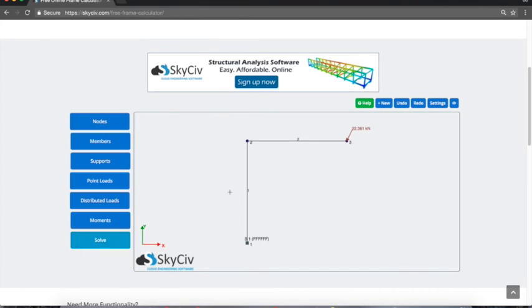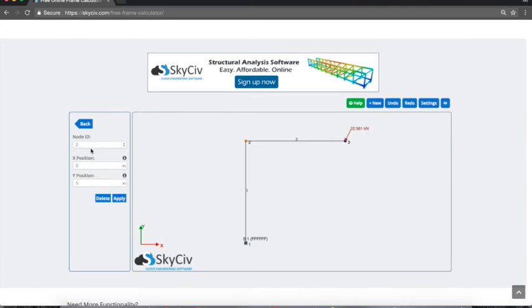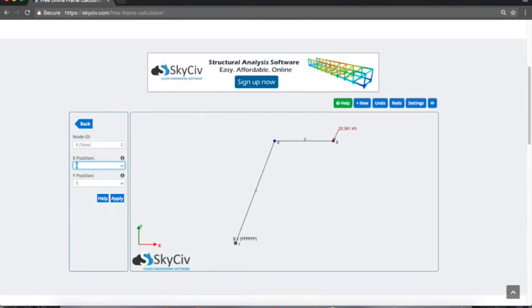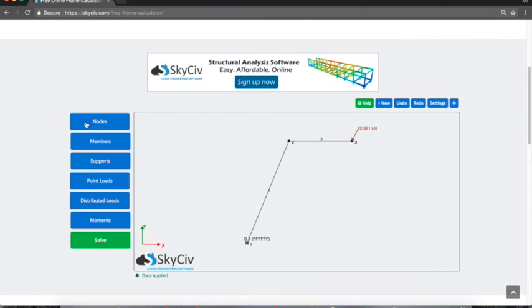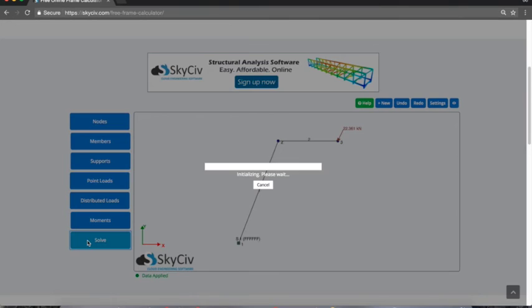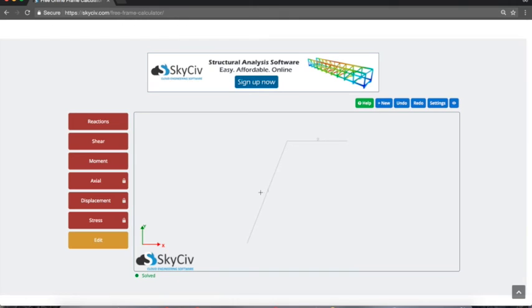I can go back and edit that structure if I want to change anything. Maybe I want to move this node, give it a bit of an x component, and I can solve again. It's quite easy to iterate and recalculate.